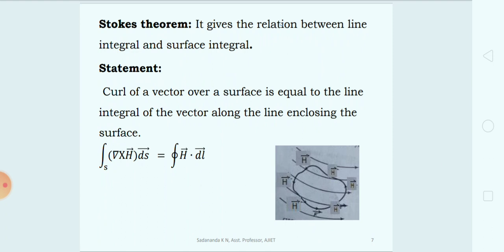The next concept is Stokes' Theorem. Stokes' Theorem provides the relationship between the line integral and the surface integral if there is a curl of a vector existing in a vector field.